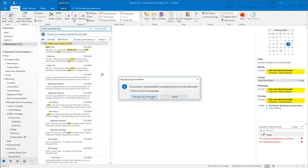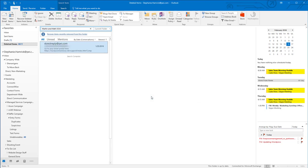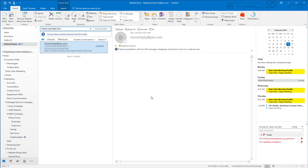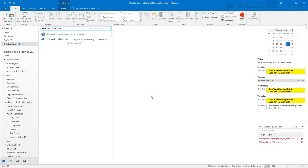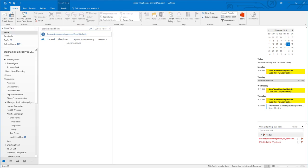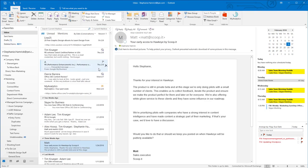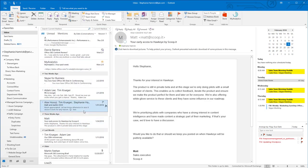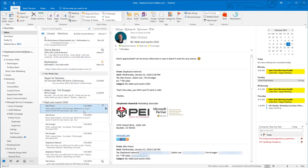This brings up a dialog box where you can click Stop ignoring this conversation and it will be moved back to your inbox. Let's go look for this one. And it's right here.